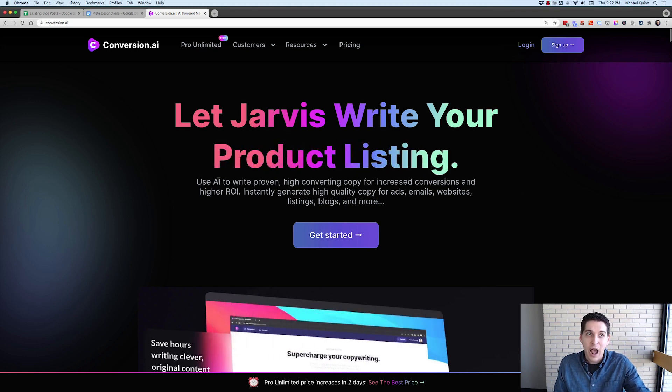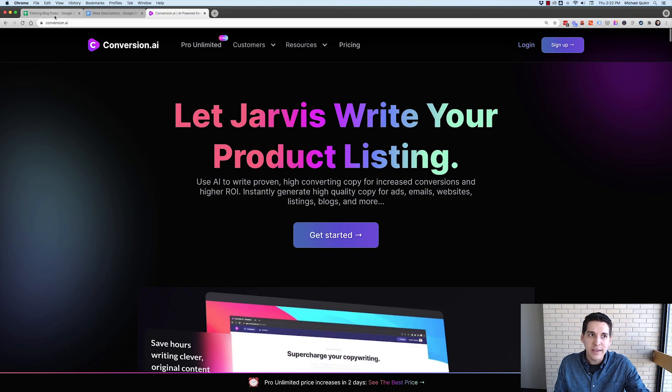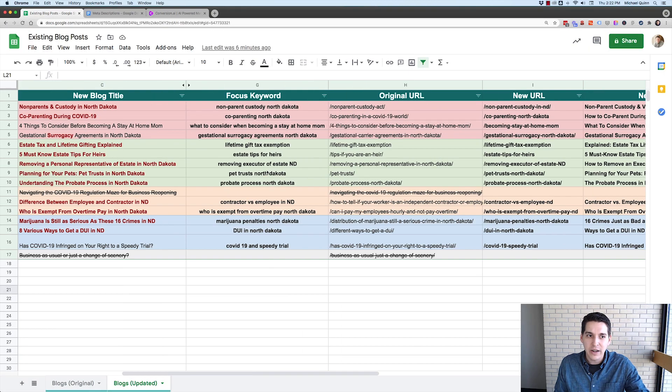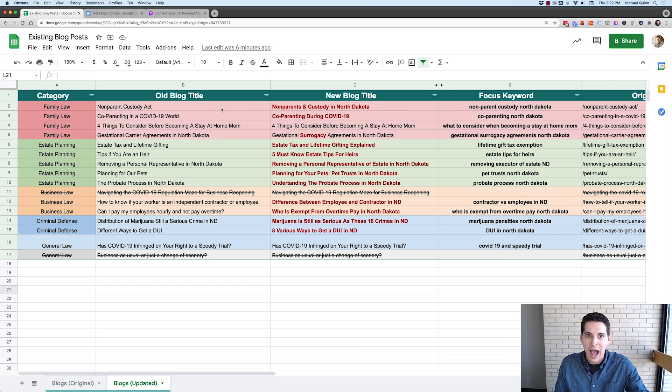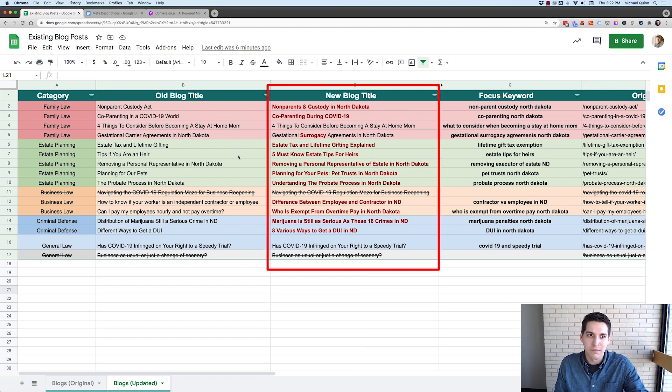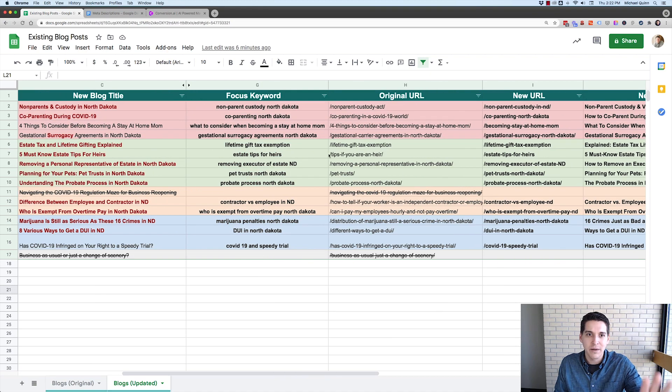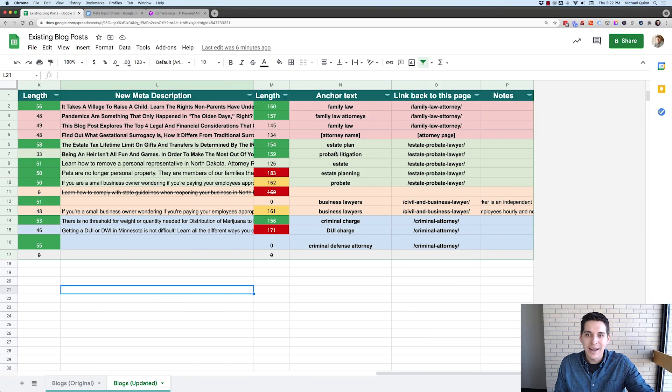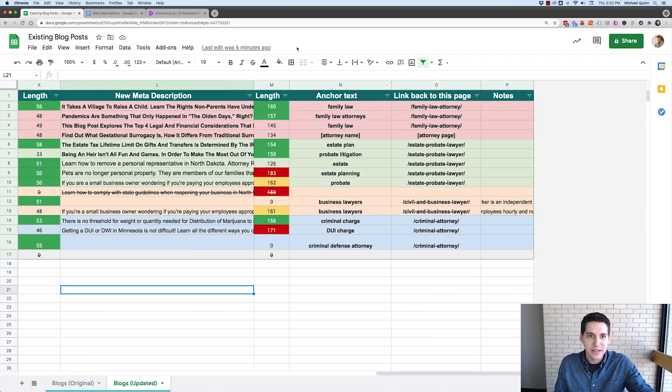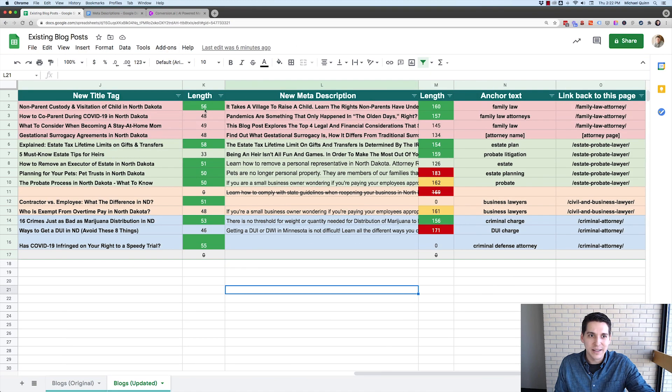Now we're going to do this for a law firm client. And I've already done a lot of the heavy lifting. I've written the blog post titles. I've done my keyword research. What I need to do here is basically just write my meta descriptions.